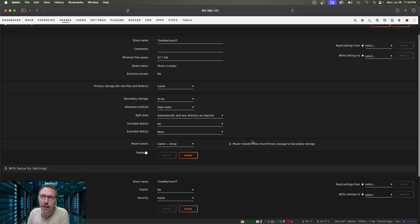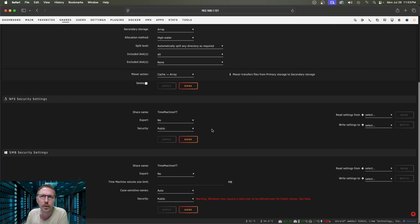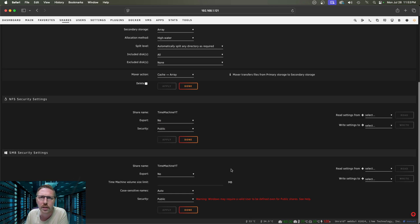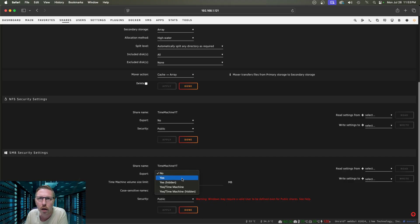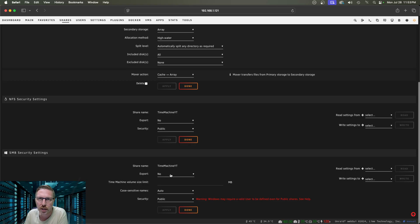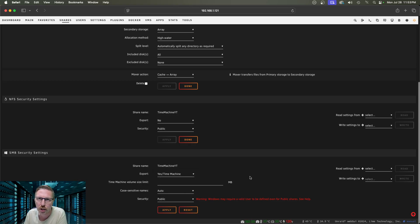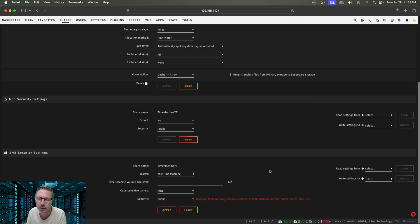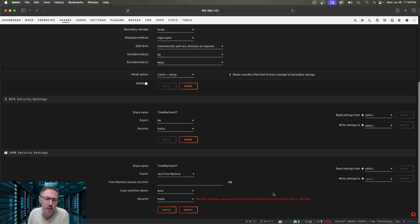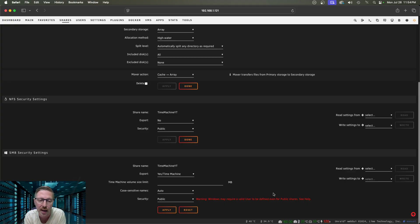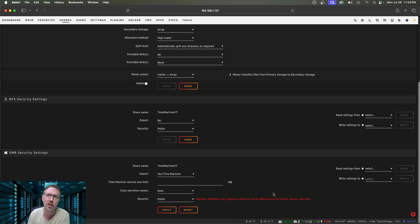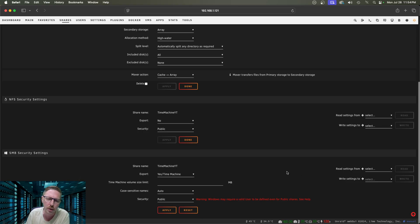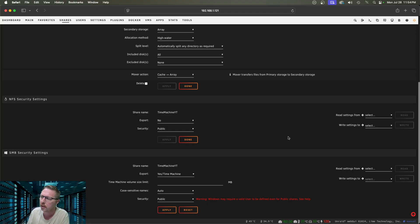And then here we need to scroll down. We don't need to do that for NFS, but we need to do it for SMB. So here when we look at export, it says no, we need to change that to yes Time Machine. And we're going to keep that public. You can set it to secure or private, but you are going to have to log in with a username and password in order to access that folder.